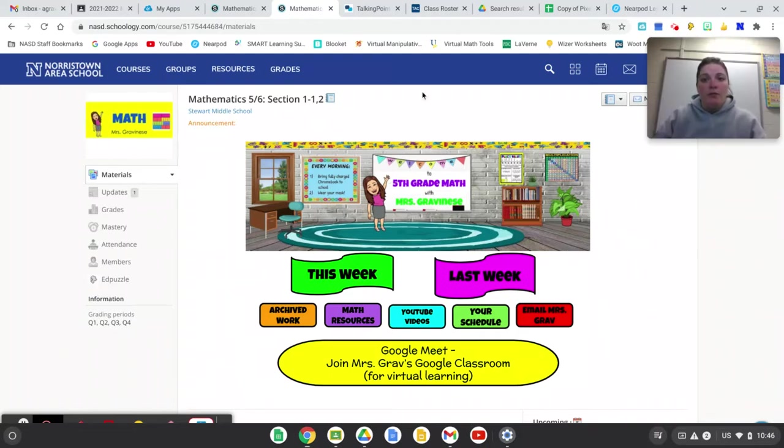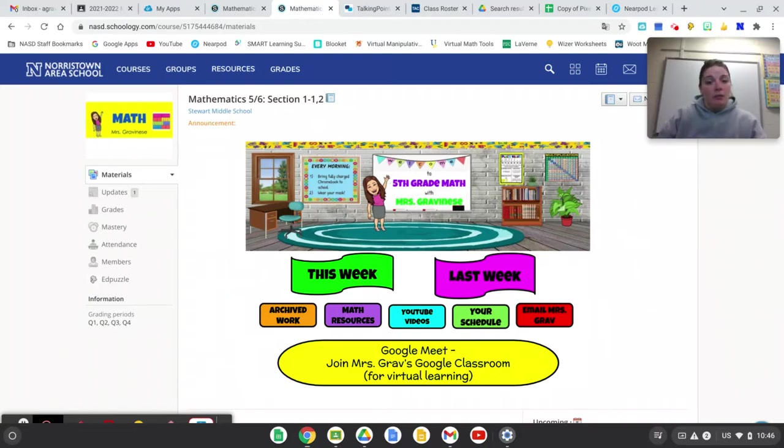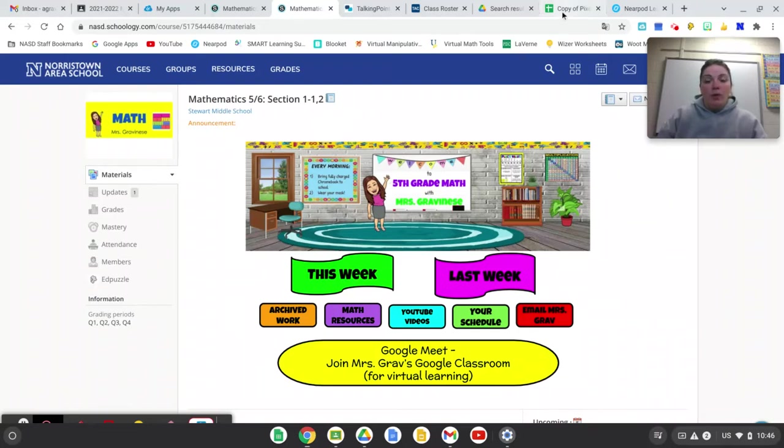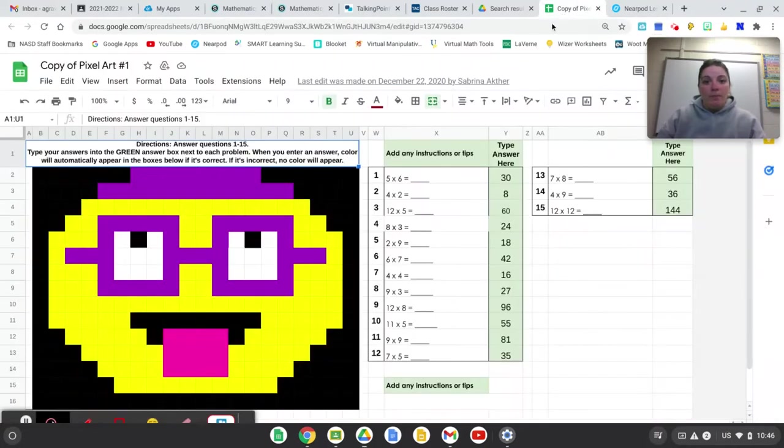So for this week I've assigned for you to complete a pixel art and then take a screenshot of your finished copy and put it into the assignment. So I'm gonna go over to a pixel art. This is not the one I assigned you.